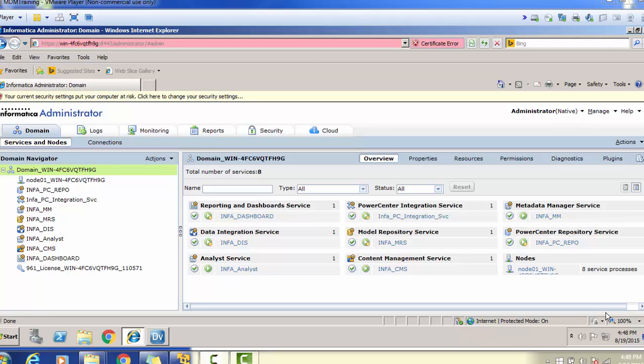Hello everyone, welcome back. In today's tutorial on Informatica Data Quality, we will see what the admin console is for Informatica Data Quality, and we will also configure one of the important services — the MRS service, that is the Model Repository Service — into the developer tool.